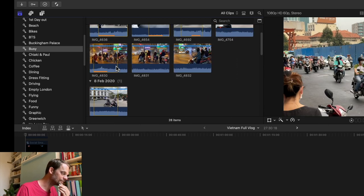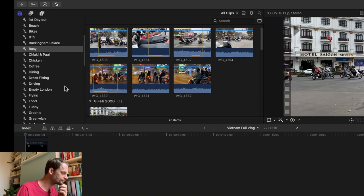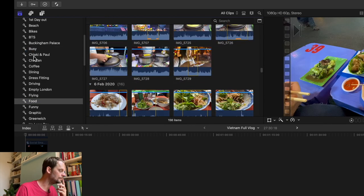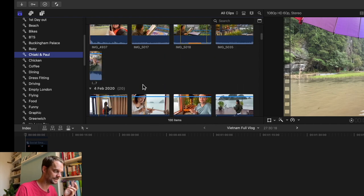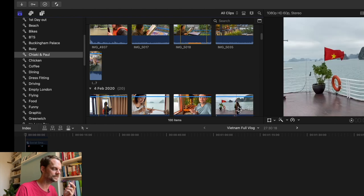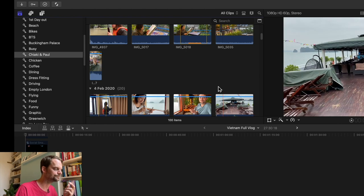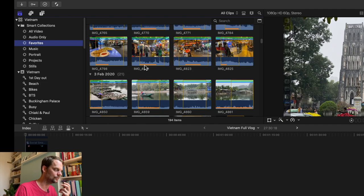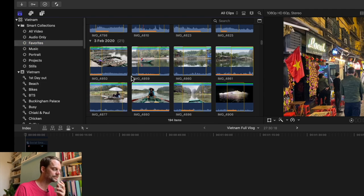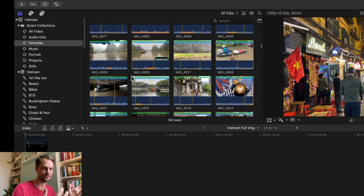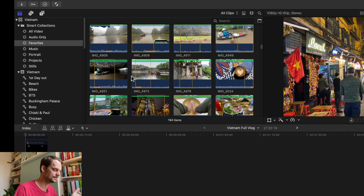As you can see, I have way too many shots of the same thing, which is always my problem. I have a food keyword for example, which is always quite long. A Chiaki and Paul one as well - if ever I need a shot of us, I know all of that stuff is there. As I'm doing that, one thing I also do is I favorite all of the best shots. The intro is usually just a case of going through all the favorites and picking the best of those.